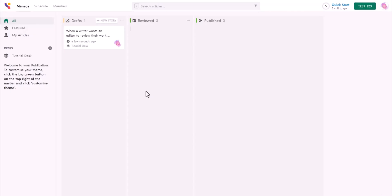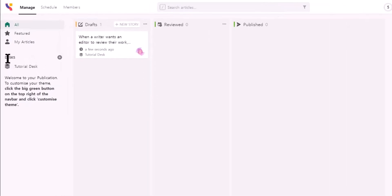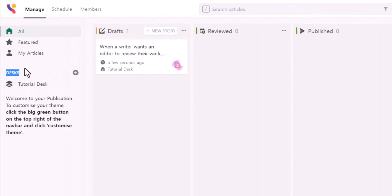When I tested yesterday, it was really confusing to me that they call it desks. Here's a tutorial desk. I didn't know what that means, but it means this is a category.